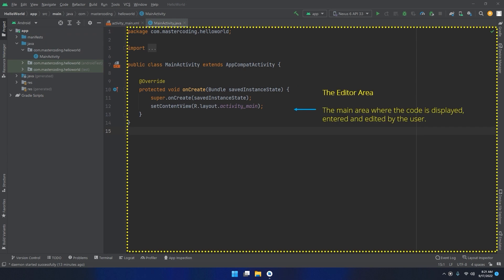The editor area. This is the main area where the code is displayed, entered, and edited by the user.